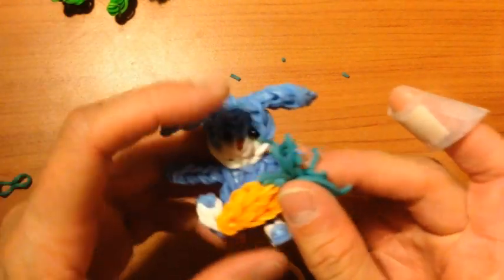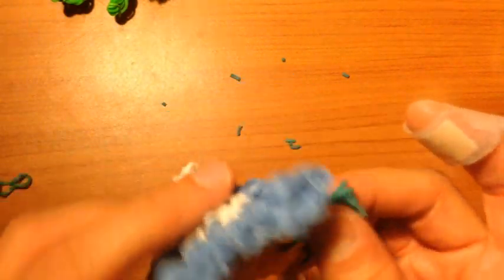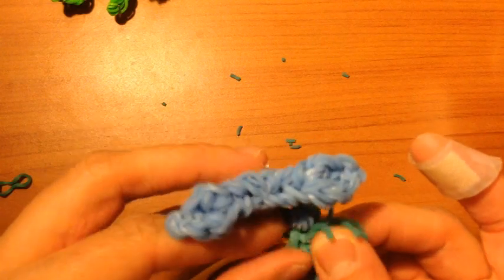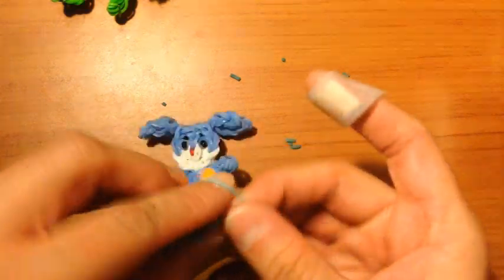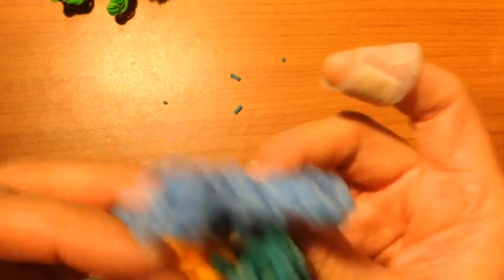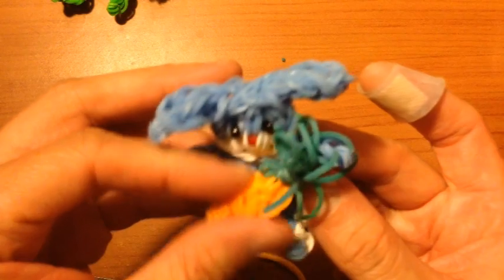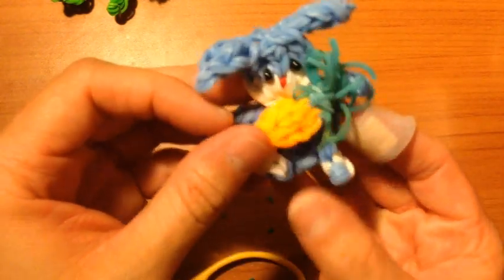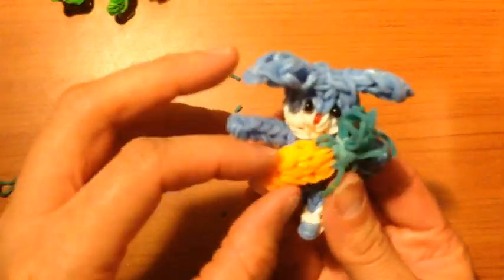And then once you make the bunny, you can just grab this band in the back and grab that band, and you can just place it over his arm. And then it looks like he is holding a carrot.